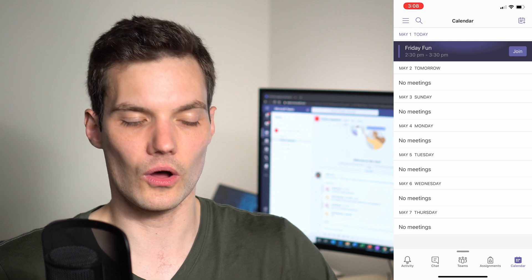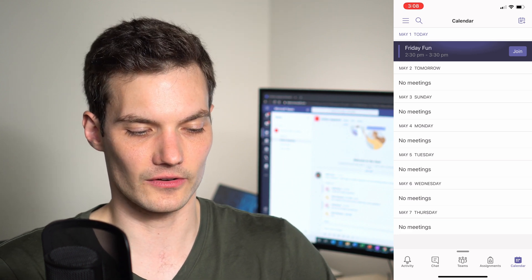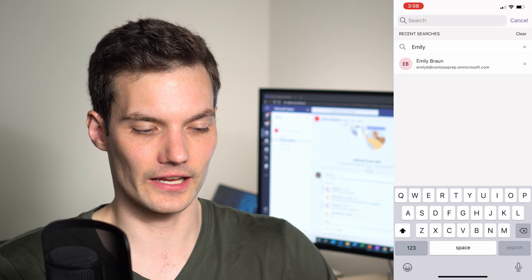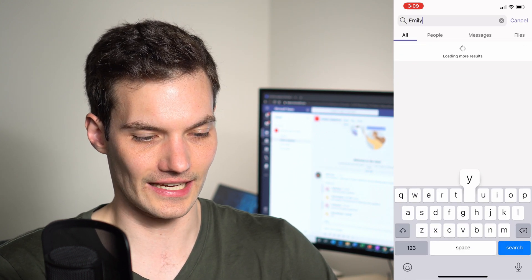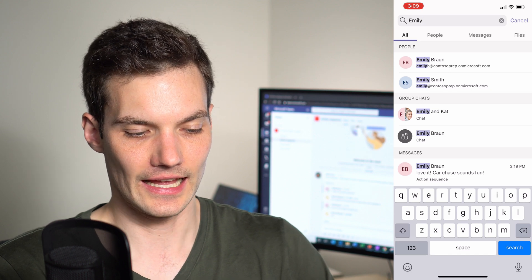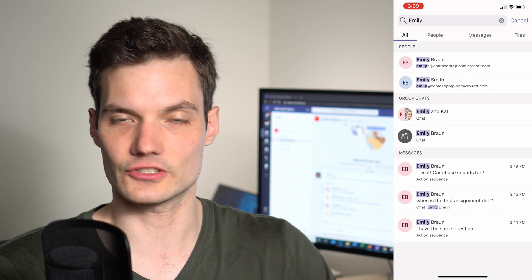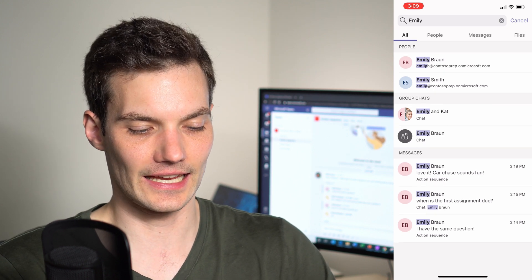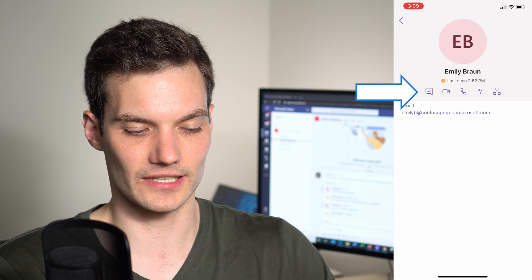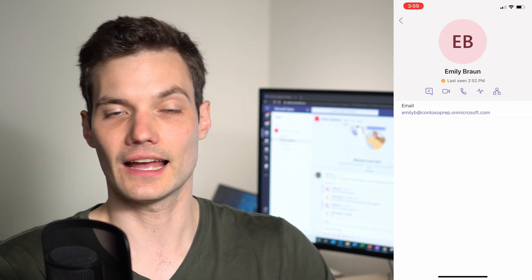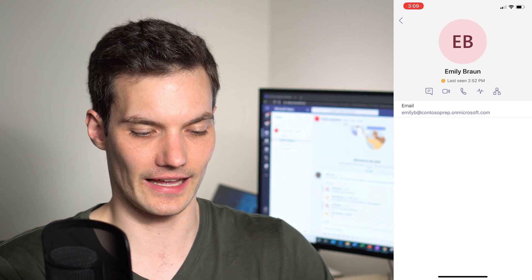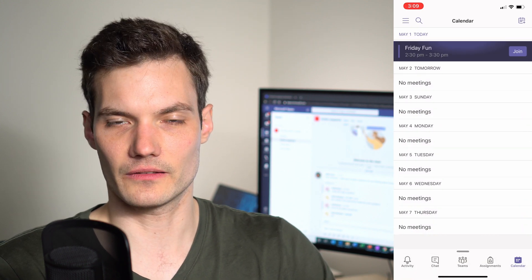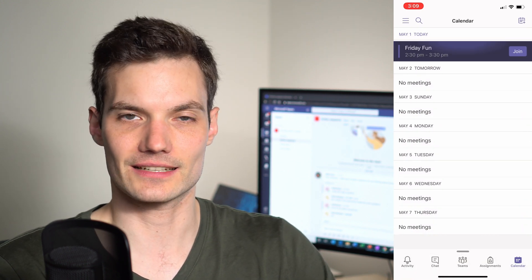Some things available across all pivots: in the top left corner there's a search icon — click on it and you can search for a person or messages. I'll search for Emily and find both the person and messages I've had with her, so it searches across all your content in Teams. From the results I can chat with her, call her, or start a video chat.